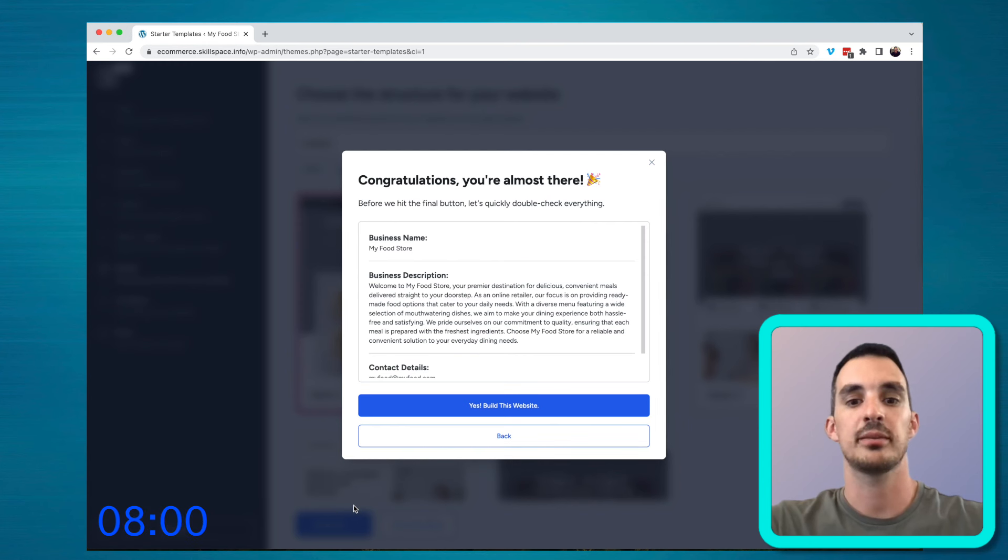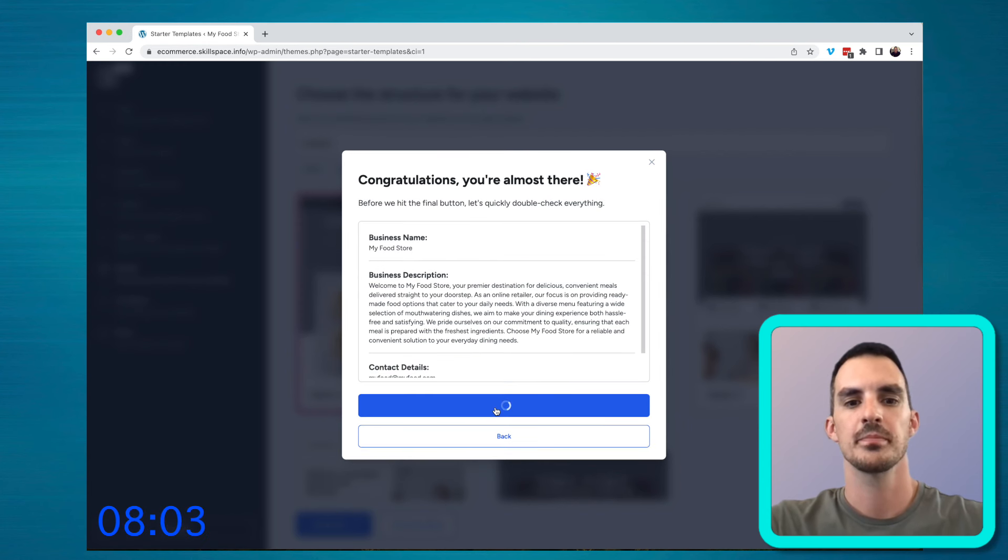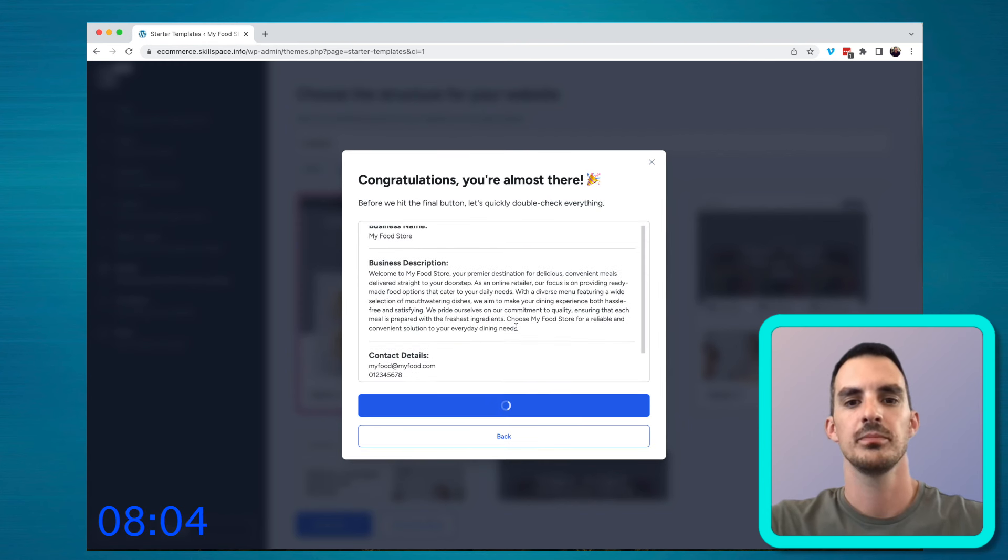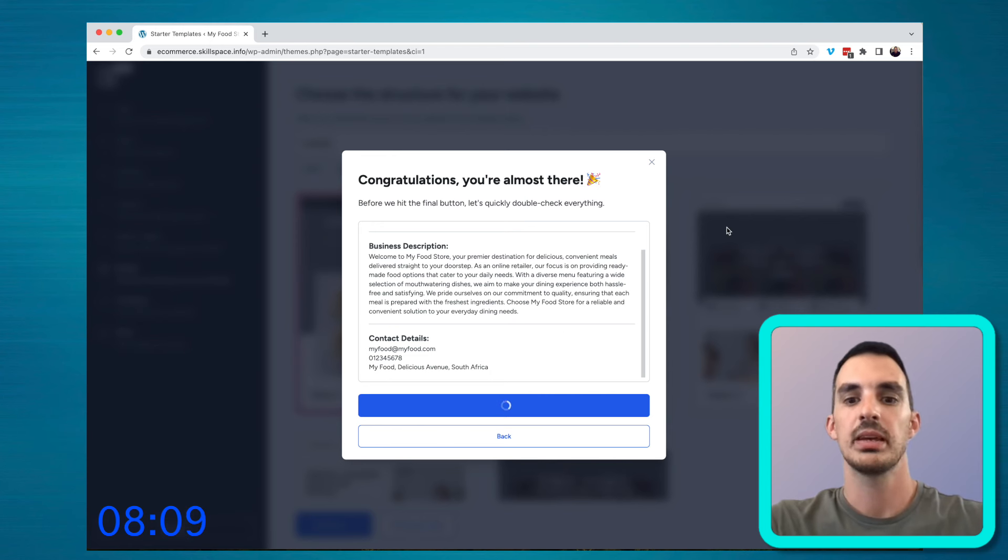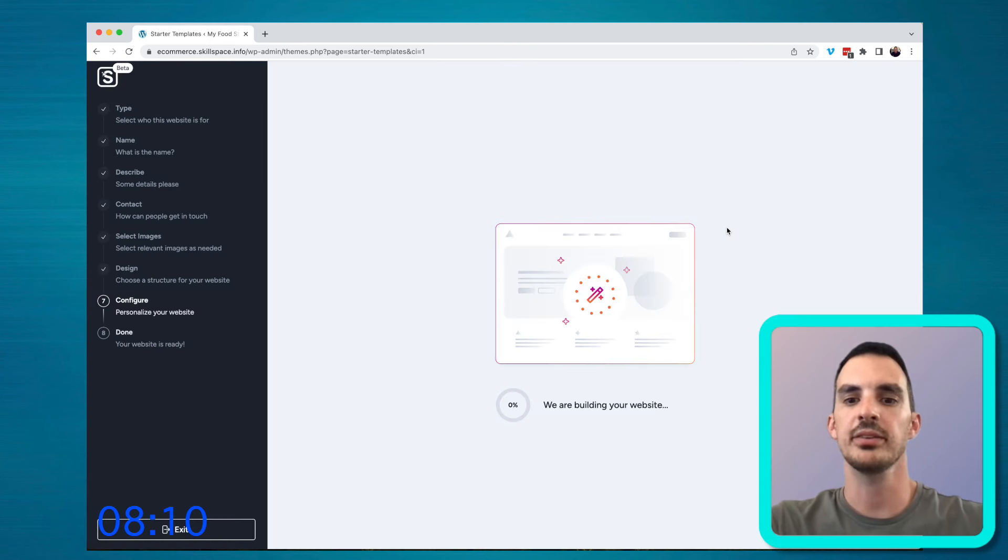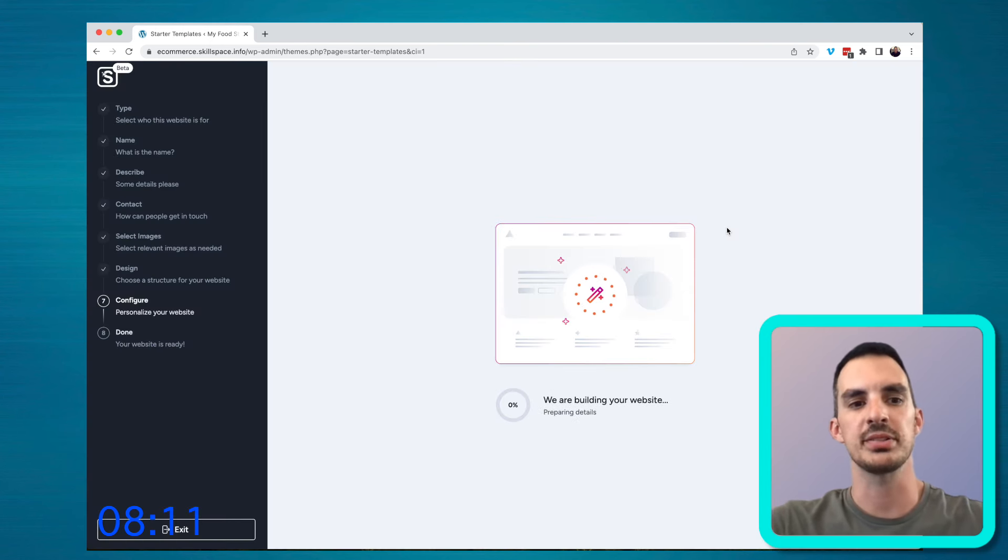And you say, let's build this site. It takes a couple of minutes to go through the build process.